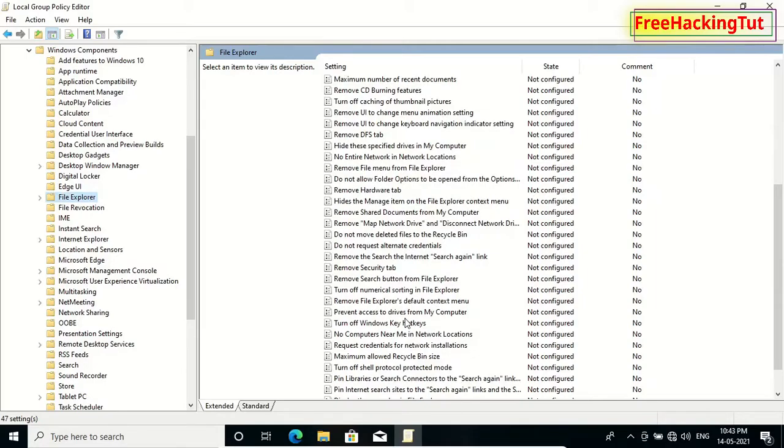When you scroll down, you will see this option: Remove File Explorer default context menu. So double-click this option.